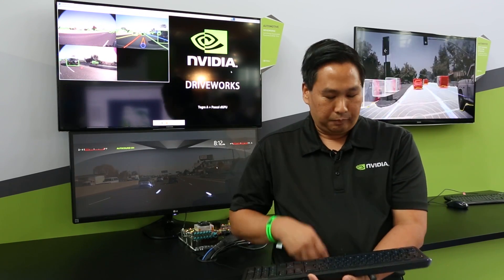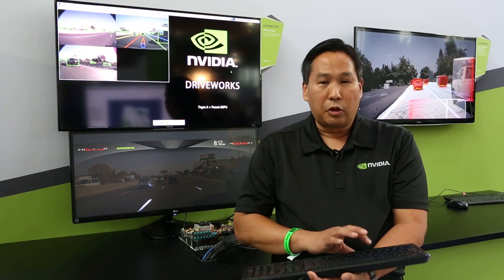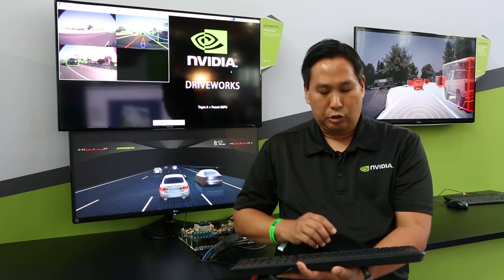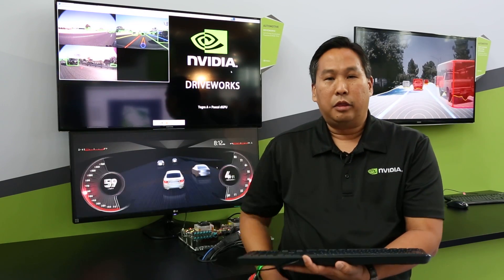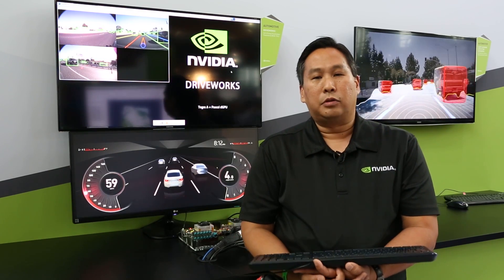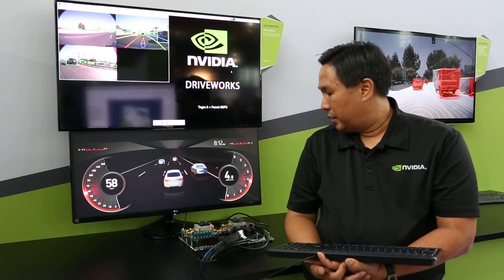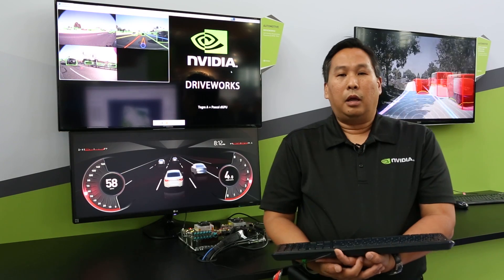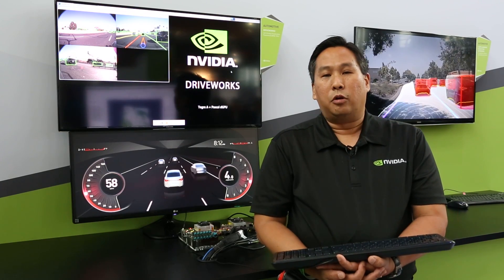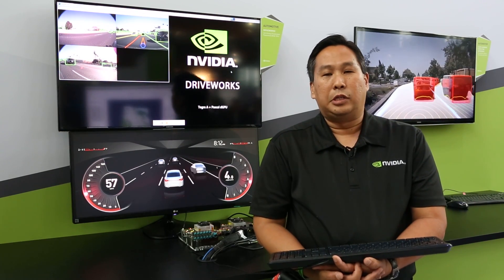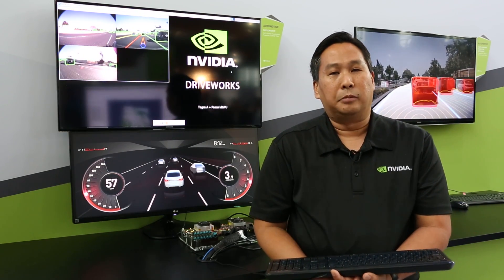This is essentially DriveWorks running on a PX2 that we showed here at GTC Europe. Thank you.